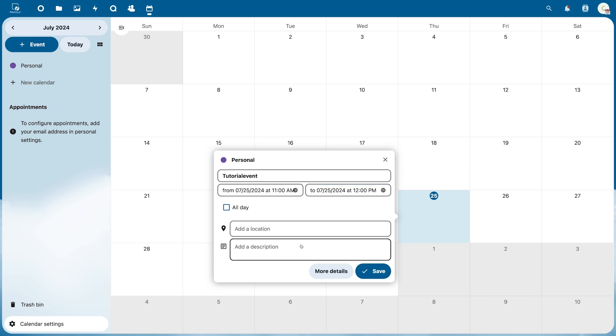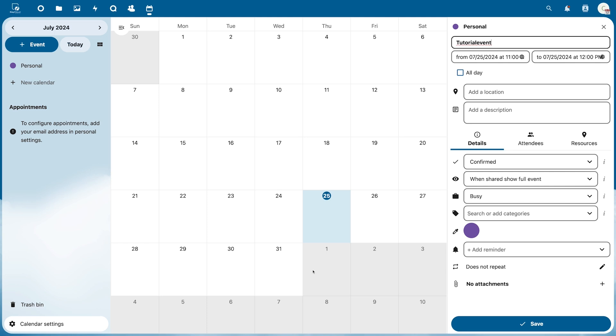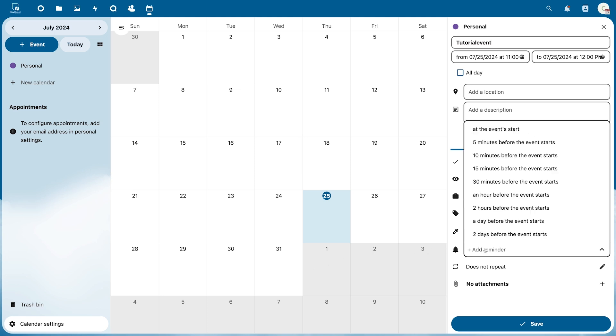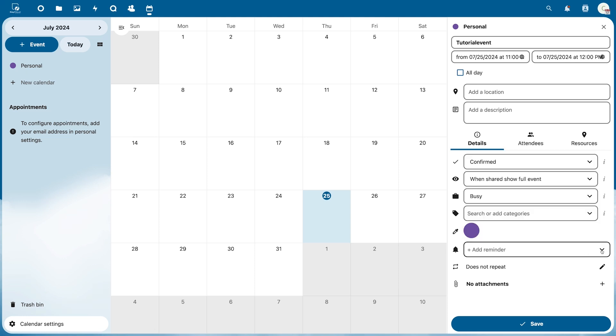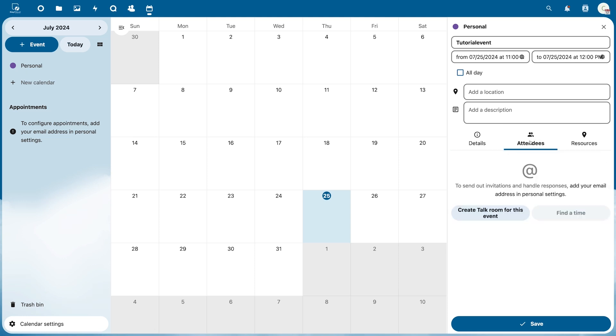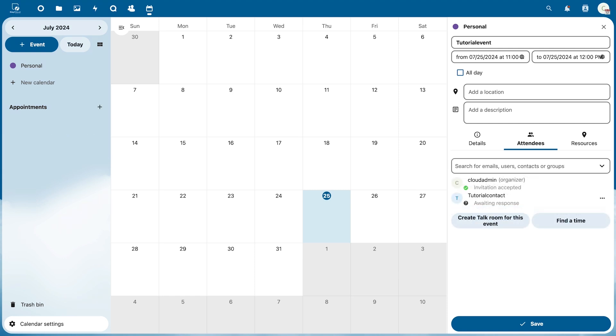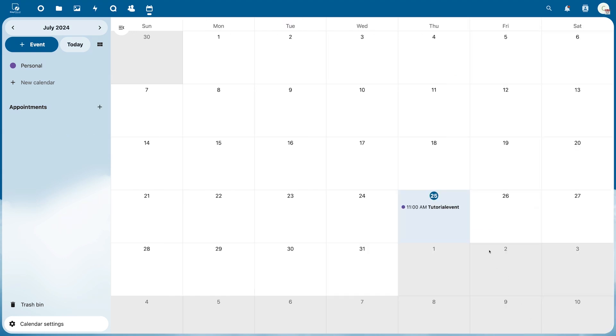Clicking More Details gives you additional customization options. For example you can add a reminder for the event or invite users under Attendees. You must have added an email address to your personal data. To delete an event click the three dots at the top right corner.